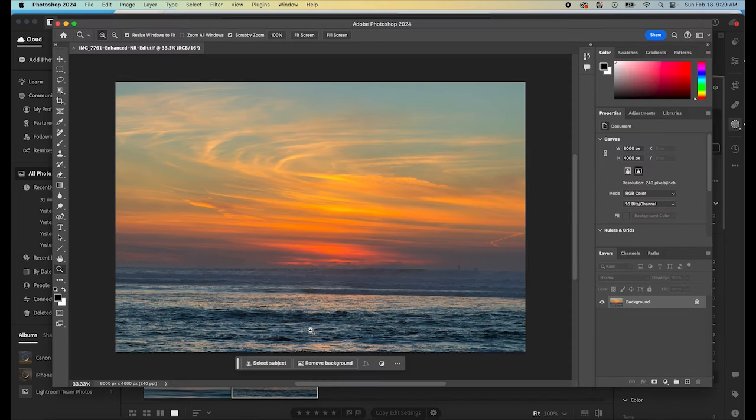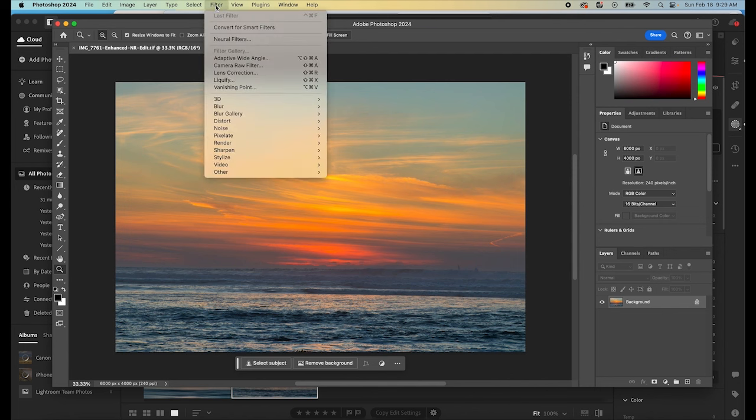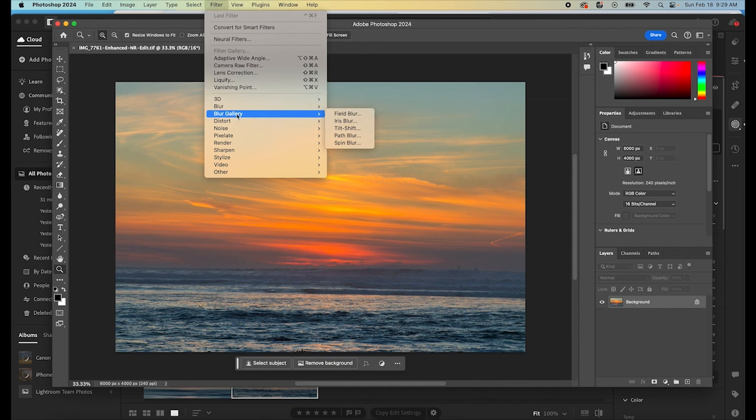And once this image is opened in Photoshop, we're going to go up to the top to our filter menu here. And we're going to click on filter and we're going to come all the way down to blur gallery. And we're going to come down to path blur.